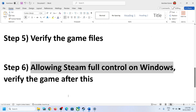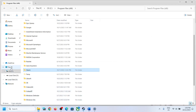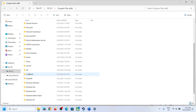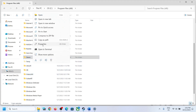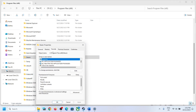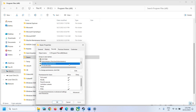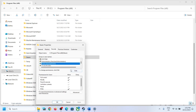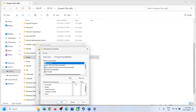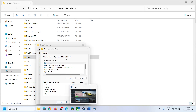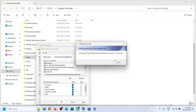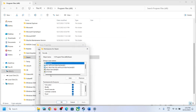The next step is to allow Steam full control in Windows. Open File Explorer, go to This PC > C Drive > Program Files (x86), right-click on Steam, select Properties, and go to the Security tab. Select your username, click Edit, then check Allow, and click Apply, then OK.